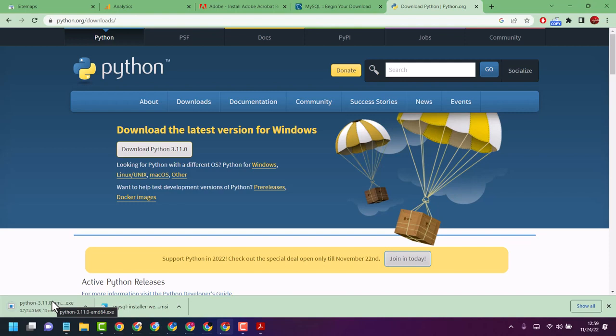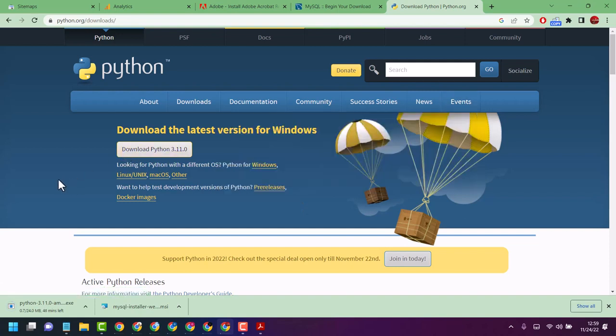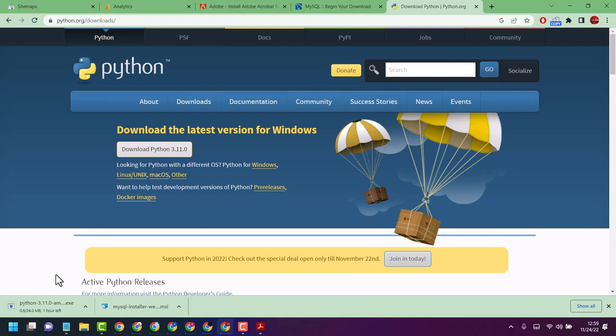Once installation completes, restart your system. This is the first part of this video on how to download Python. In the second part, I will show you how to configure this software with your system.